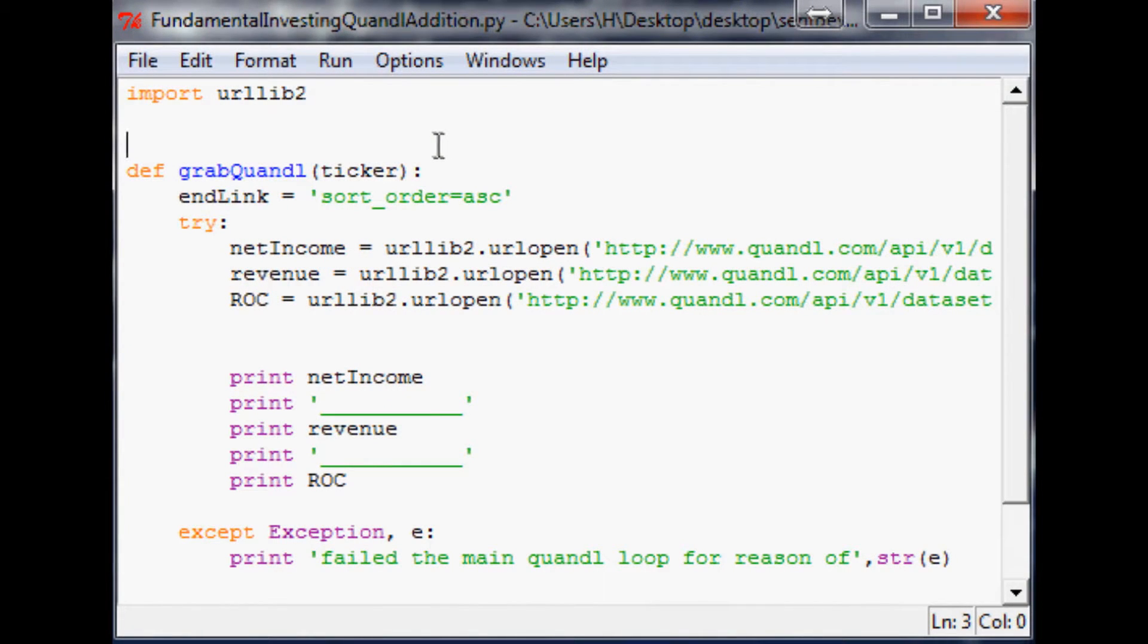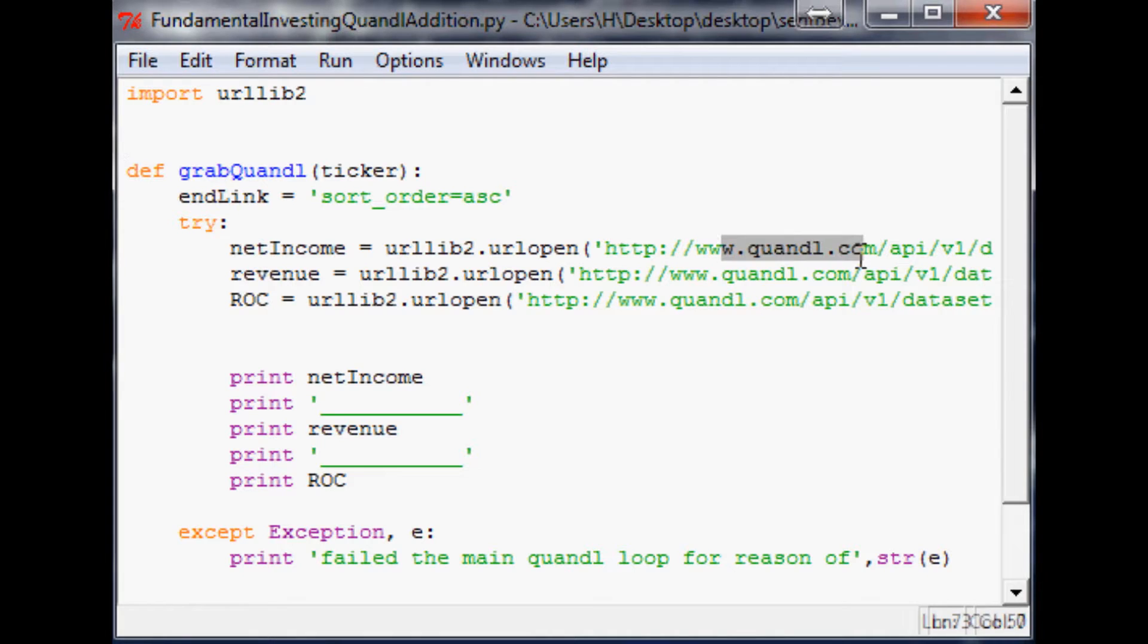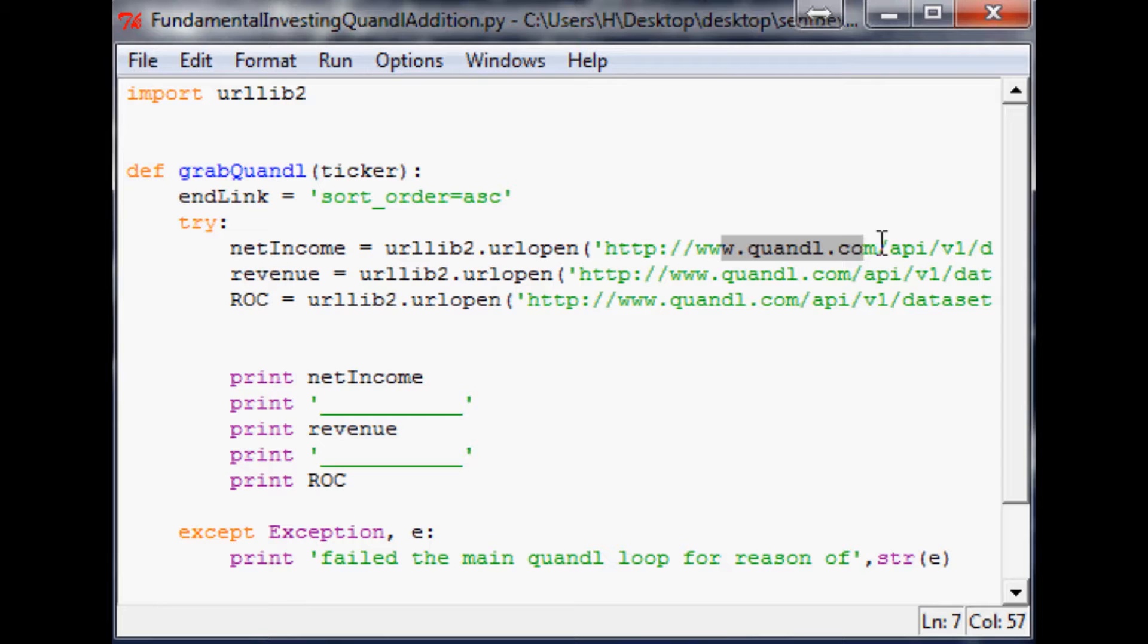What is going on guys, welcome to the 12th Fundamental Investing with Python tutorial video. Where we left off, we were visiting Quandl.com and pulling financial data. Now that we have the data, we want to organize it into an array and then use that array and graph from that array. So first step, we need to create these arrays and then start ordering things within them.